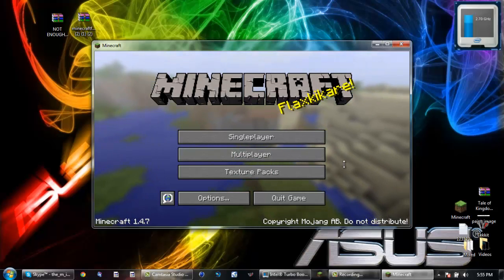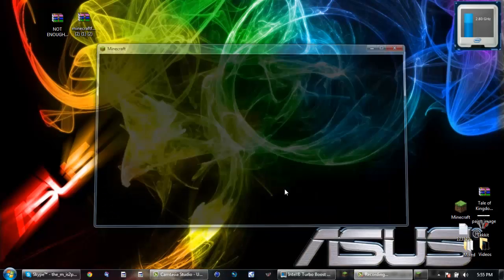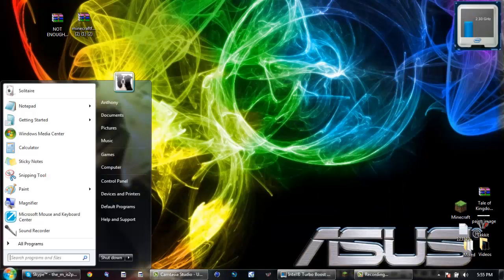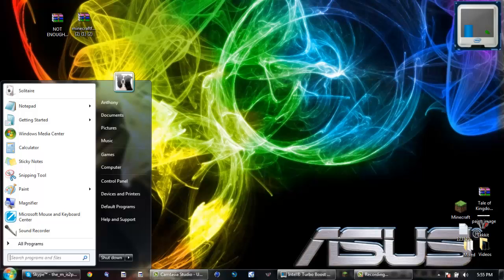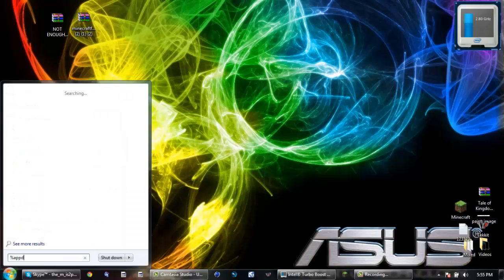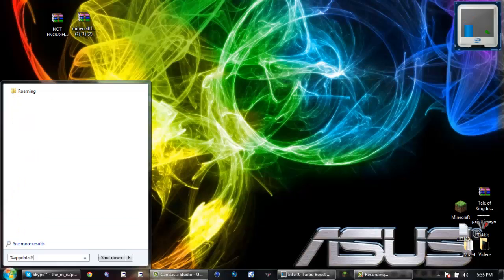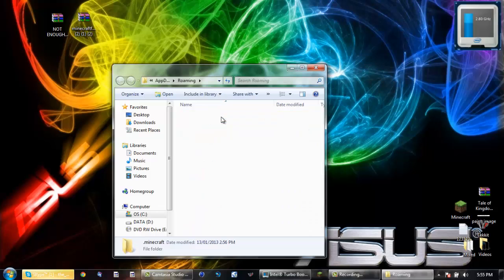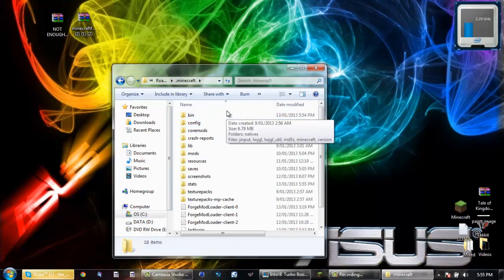You don't really need Minecraft as of yet so you are going to quit the game. Now the next thing you want to do is open your start menu and type in %appdata% and once that is done you push Enter and go to .minecraft.